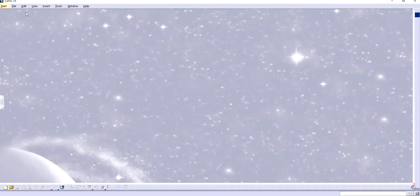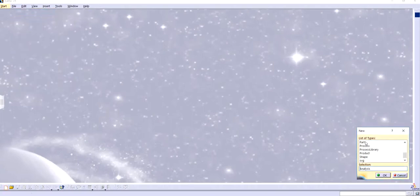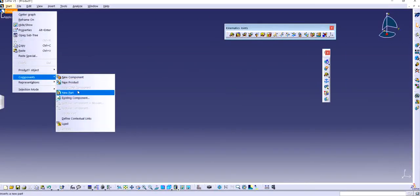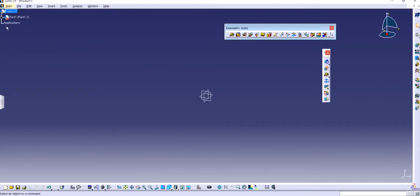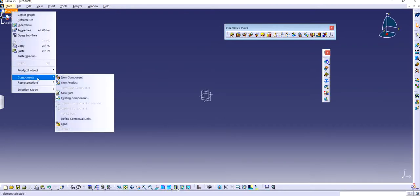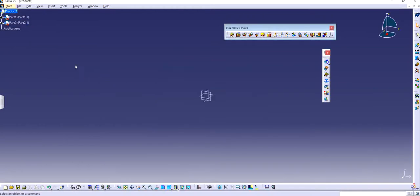So we have the screen in front of us. I'm going to click New and have a product. I have the product and I'm going to insert two new parts. Right click, Components, New Part, and I'm going to click No because they're asking us to define the origin — I want to have two different origins. So now we have Part 1 and Part 2.